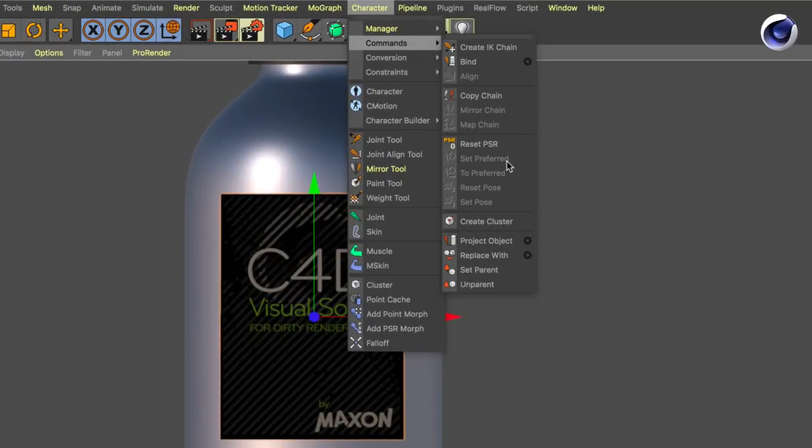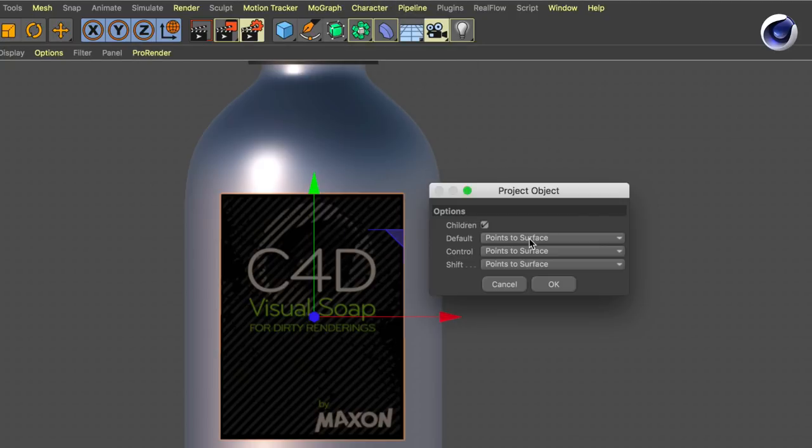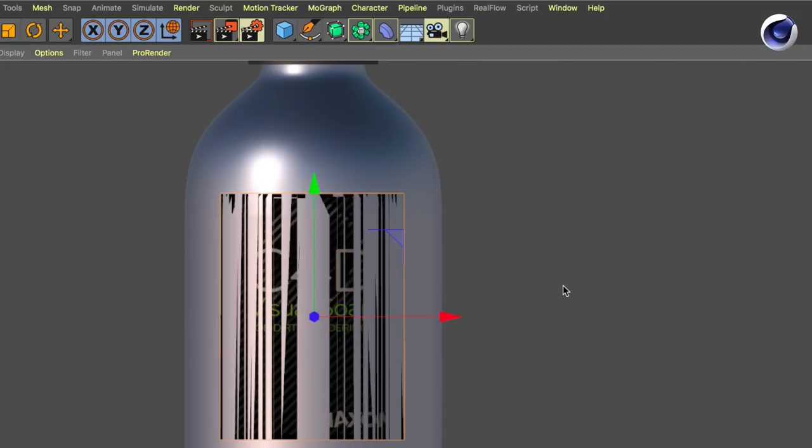Now go to Character Commands and select Project Object. Make sure that you select the small icon for the settings and change everything to Points to Surface. Then click OK and the object is projected.